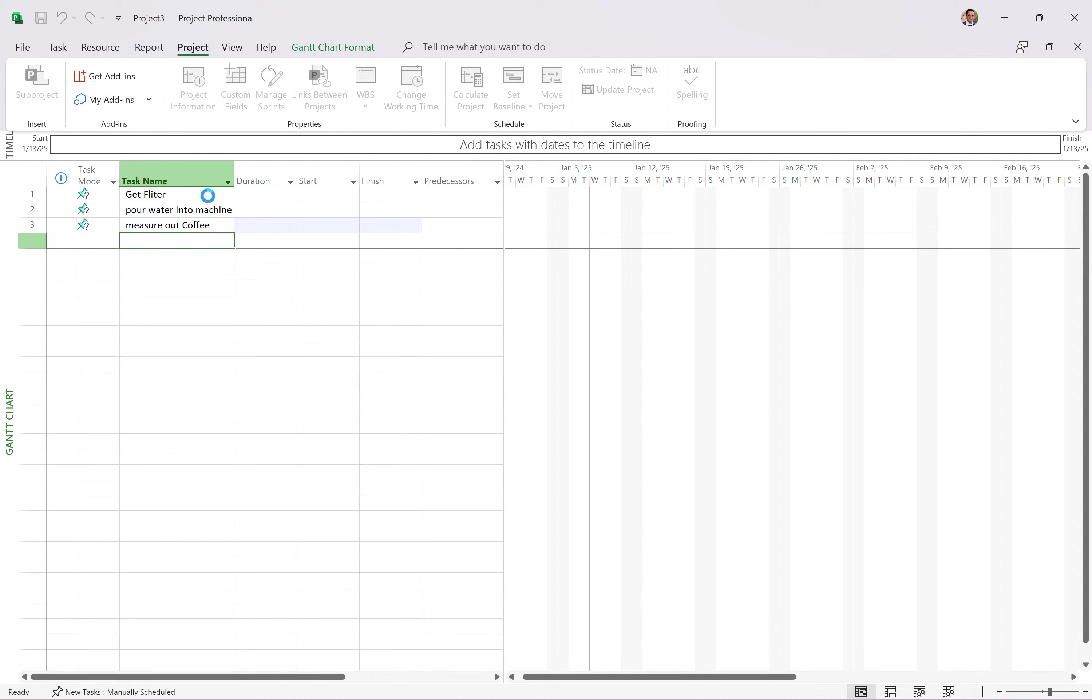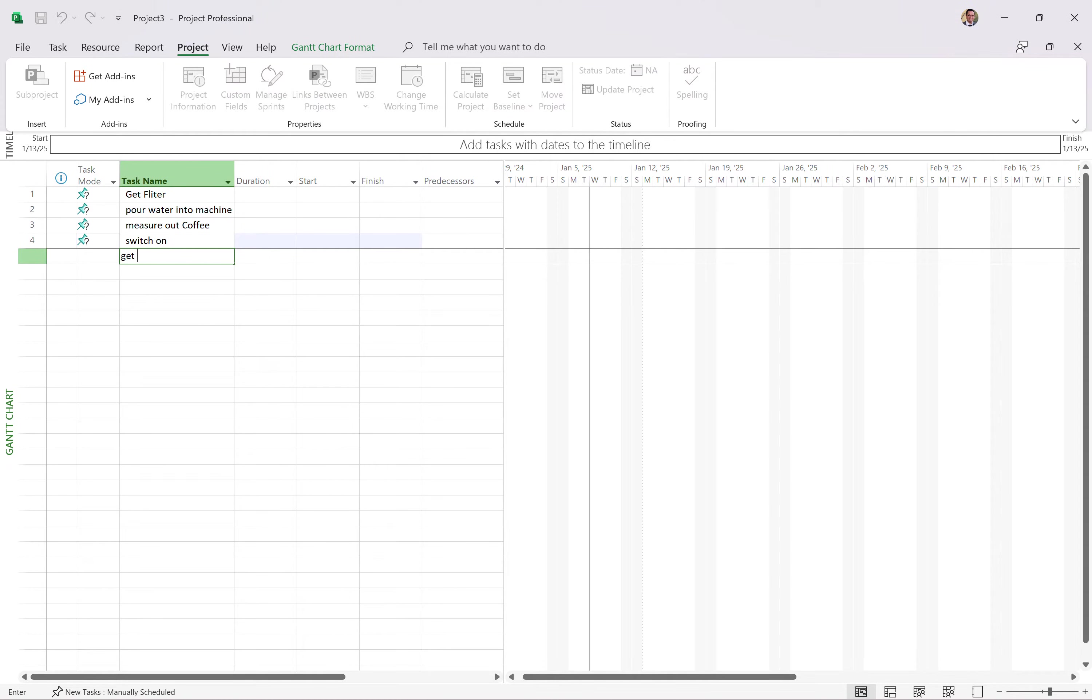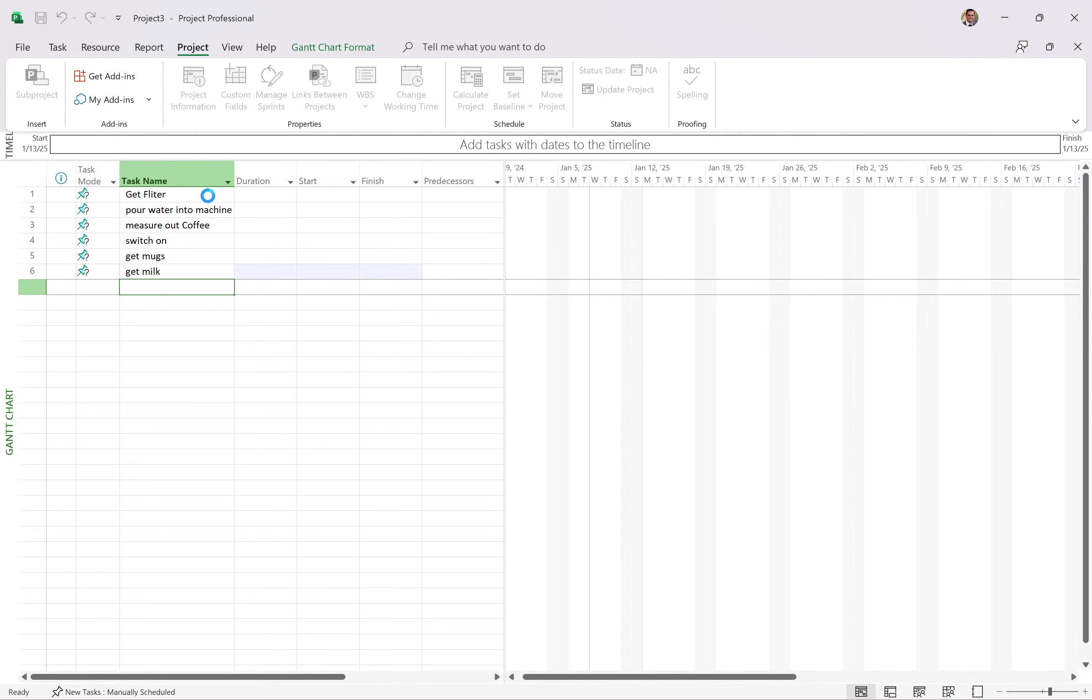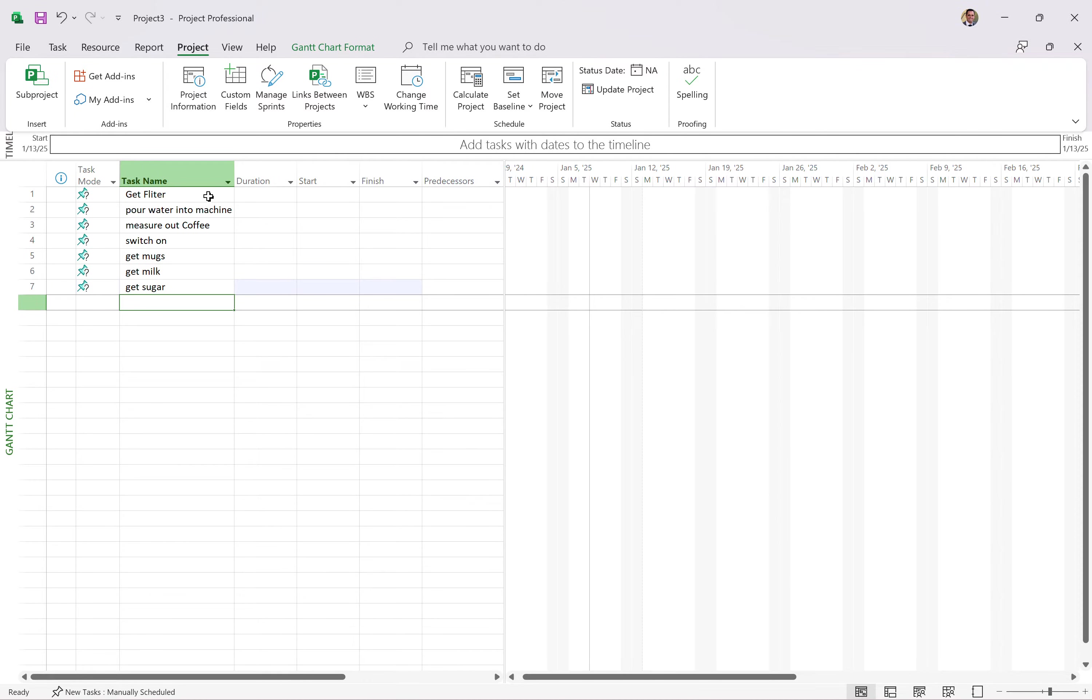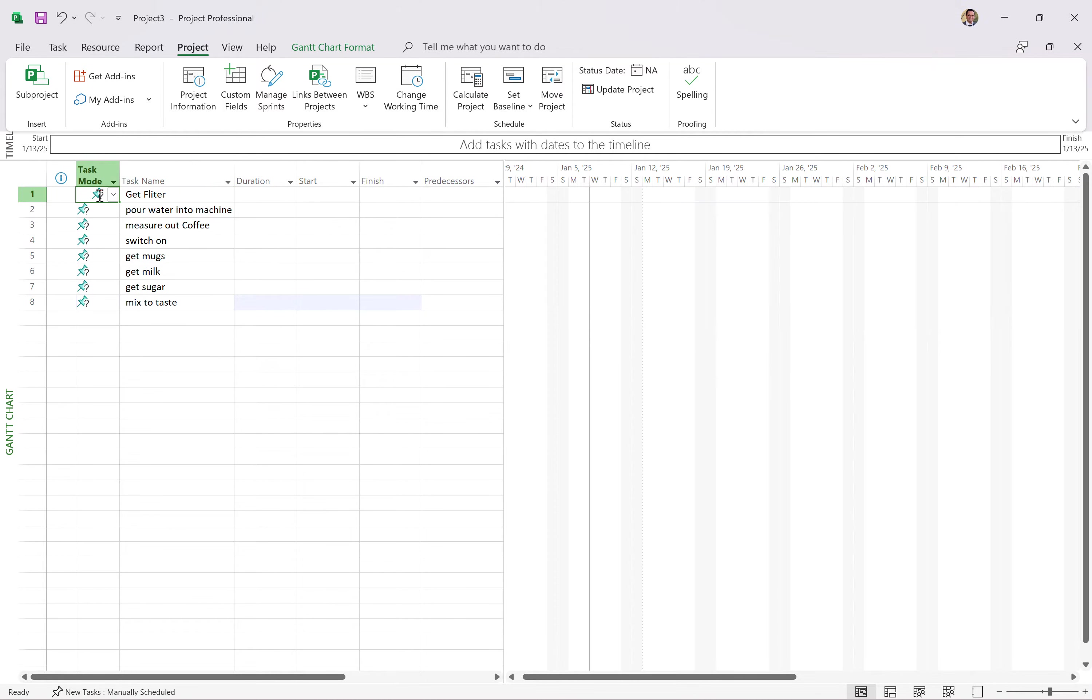out coffee, and then we're going to switch on, get mugs, get milk, get sugar, and then mix to taste. You get the idea. You notice that I've done this all out of the box. This is exactly how you would look if you just use Microsoft Project for the first time.